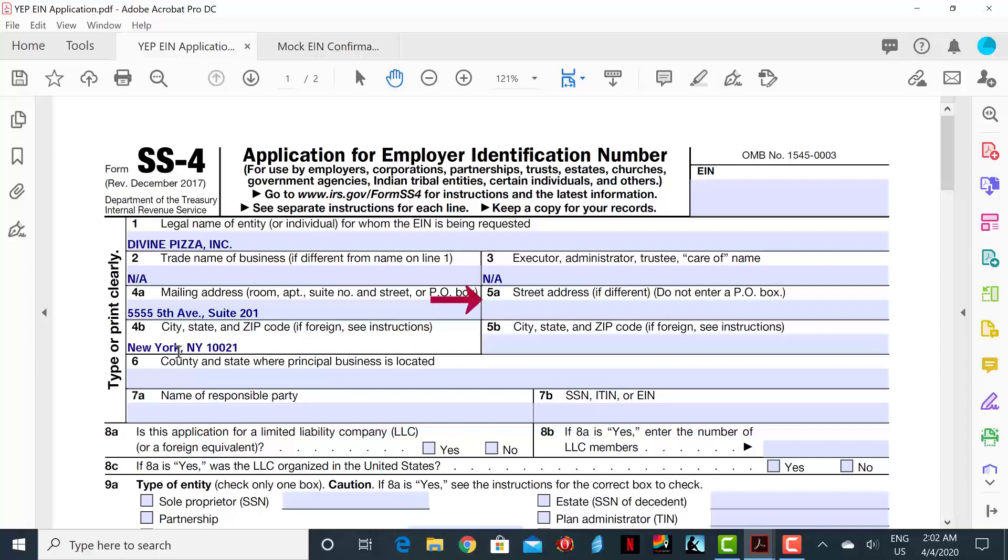Line 5A is to provide a street address if it is different from your mailing address. In this example, it's not, so we will put N/A on Line 5B as well.